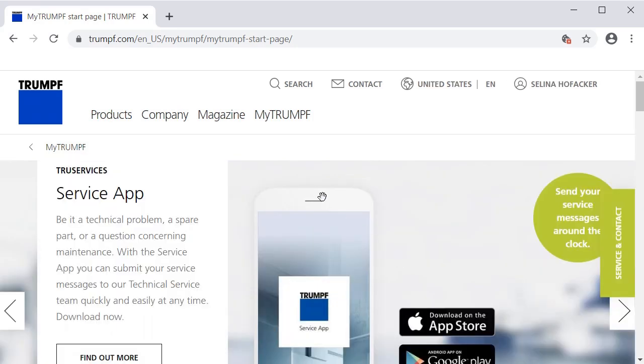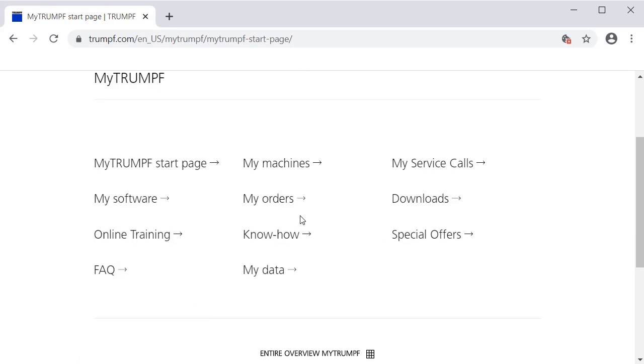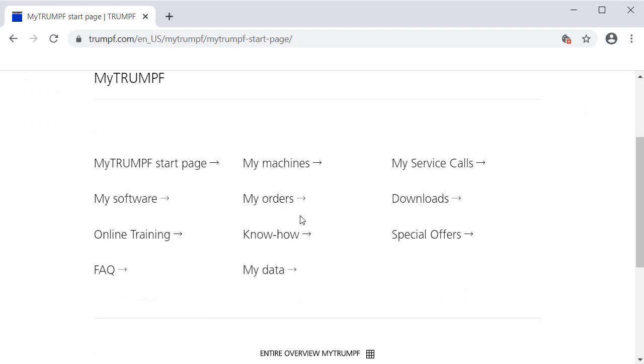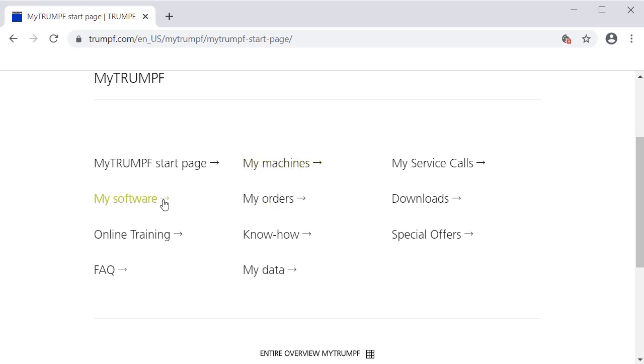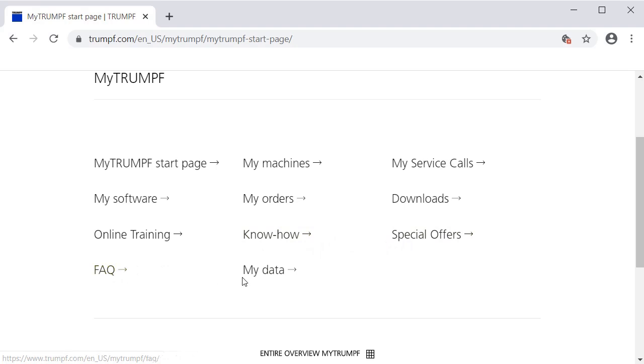Click on MyTrumpf on top of the start page to open the main navigation. As you can see, the main navigation is subdivided into MyMachines, MySoftware, MyOrders, Downloads, KnowHow, SpecialOffers, FAQ, and MyData.